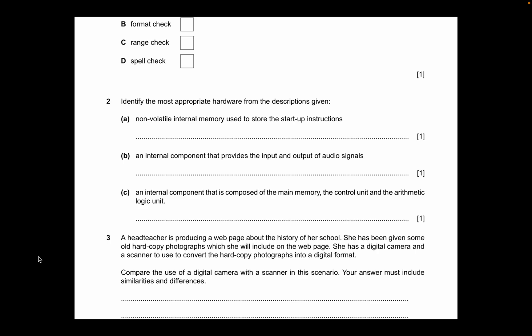Next question: identify the most appropriate hardware from the descriptions given. First description: non-volatile internal memory used to store the startup instructions. Non-volatile means data cannot be lost, whereas volatile data can be lost. Since it's non-volatile internal memory, we're going to use ROM — Read-Only Memory.